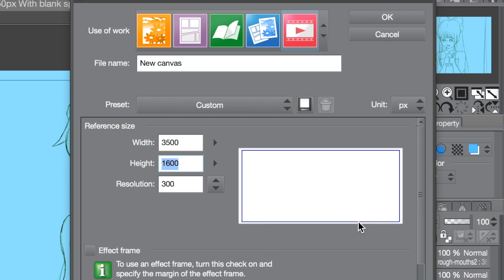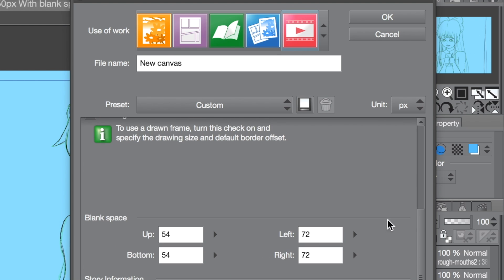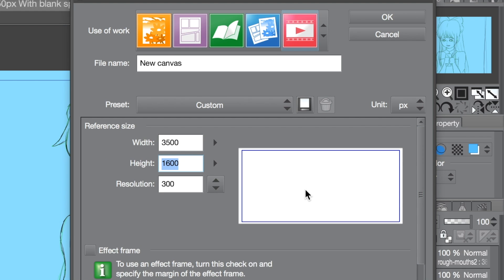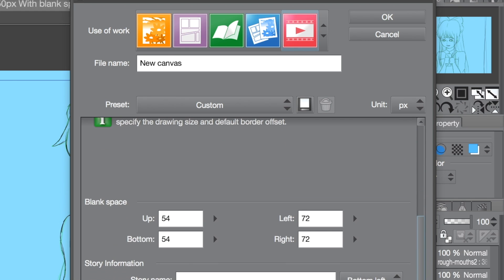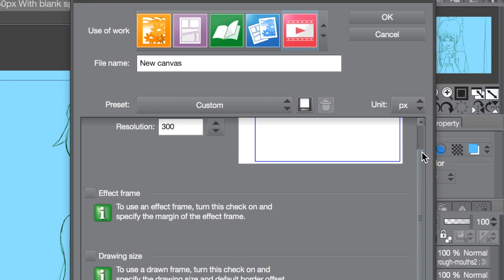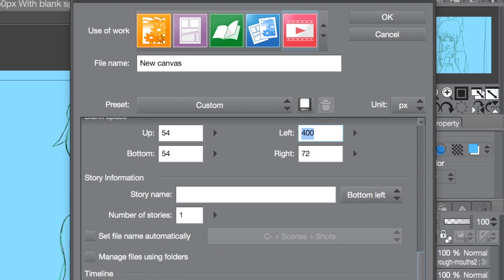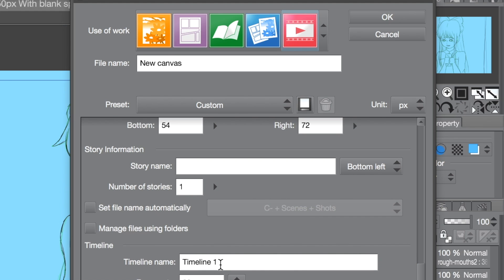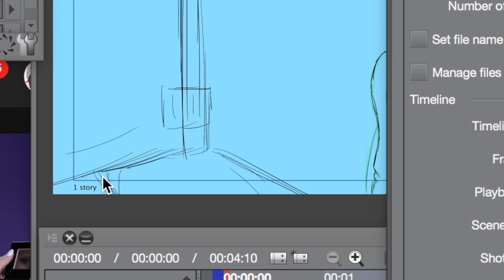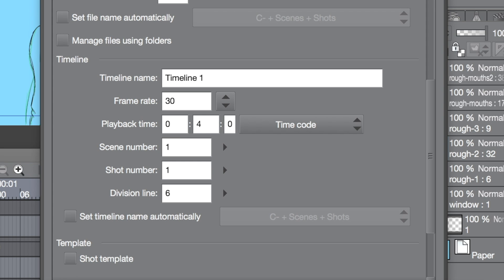If you notice, there's a little blue box around the white box — that's the camera view. Anything you draw within the blue box will show up on screen, and you can change it with these dropdown menus — you can see how it changed. The white area is your blank space, the things that won't show up on screen. The timeline name I never really use; the default is 'story.' You can name it whatever you want, just to keep track of everything.